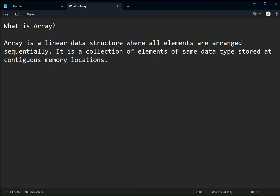Good day class. Our topic is an essential concept in programming: the single dimensional array in C++. If you ever wanted to store multiple values without declaring more than one variable or a bunch of variables, arrays are the best solution. So let's get started.